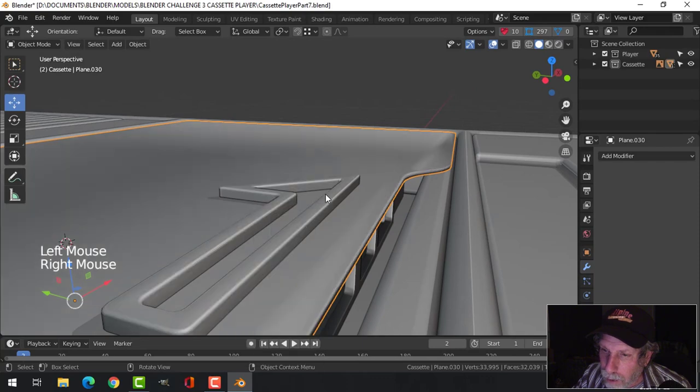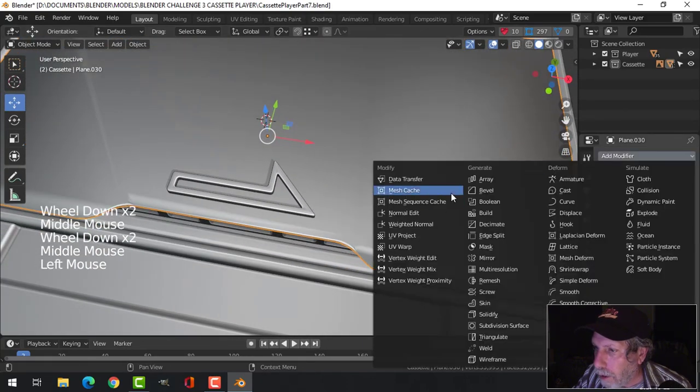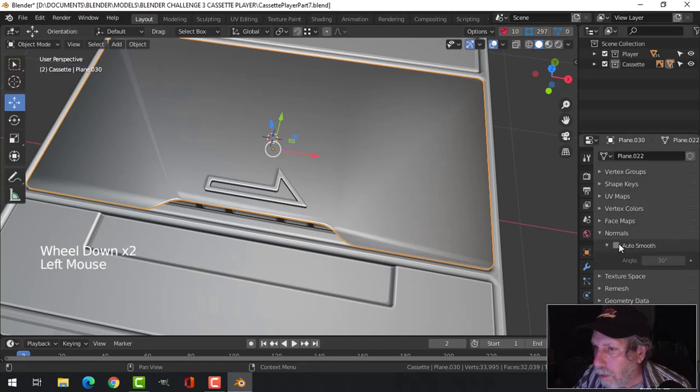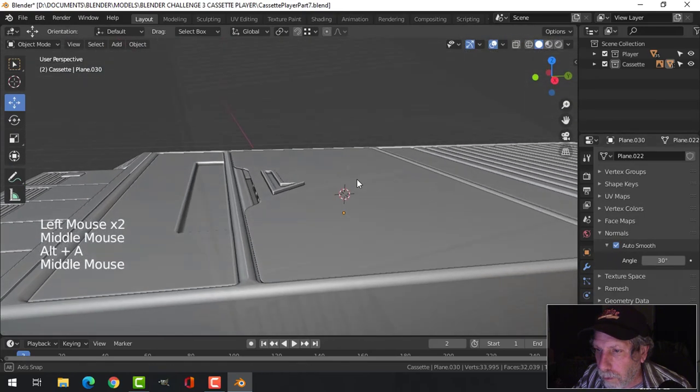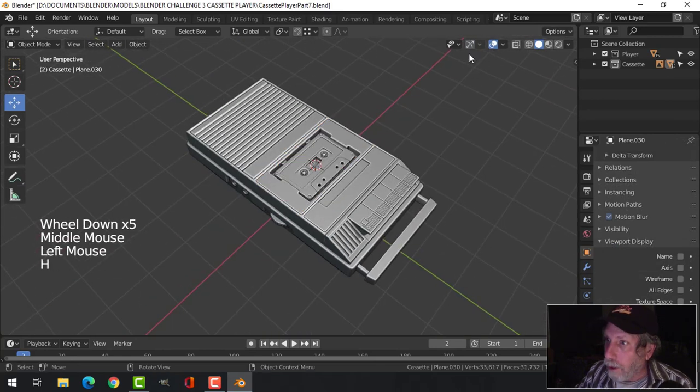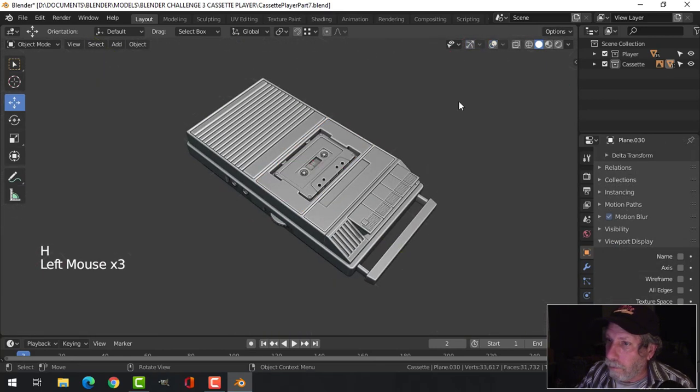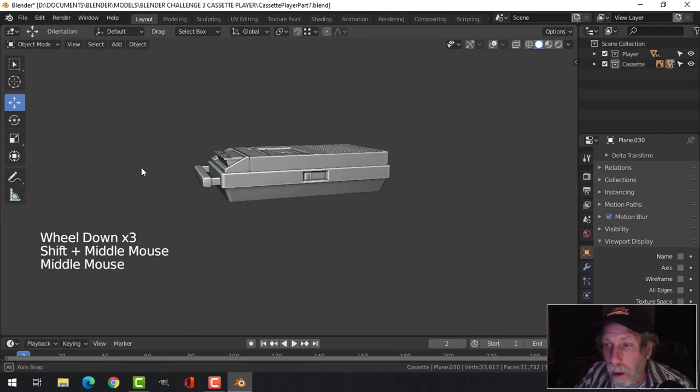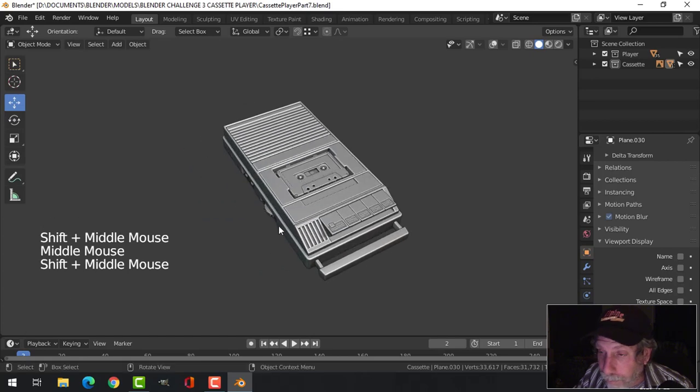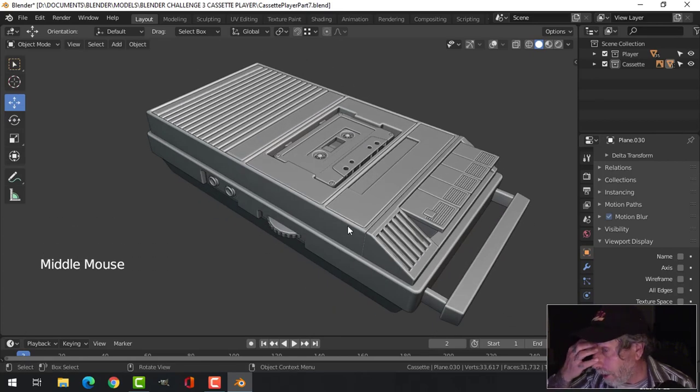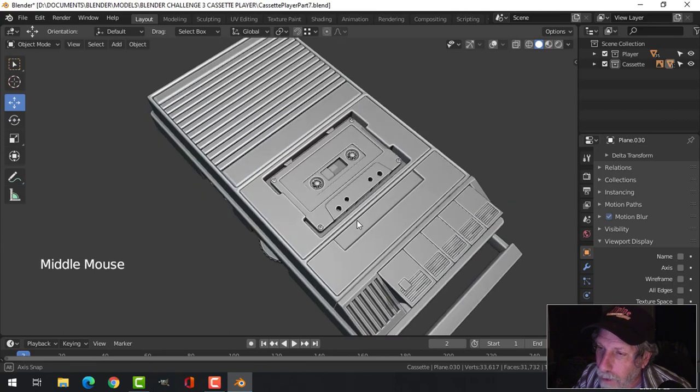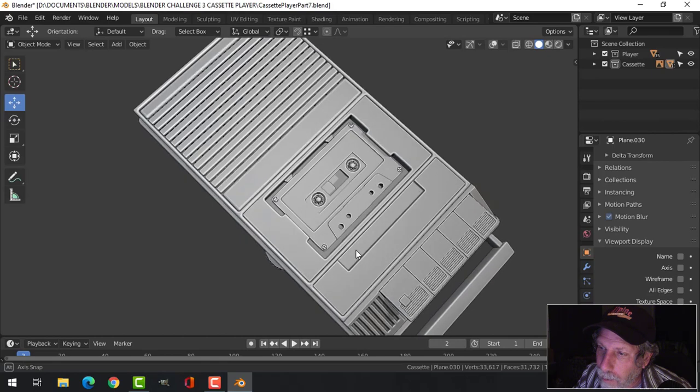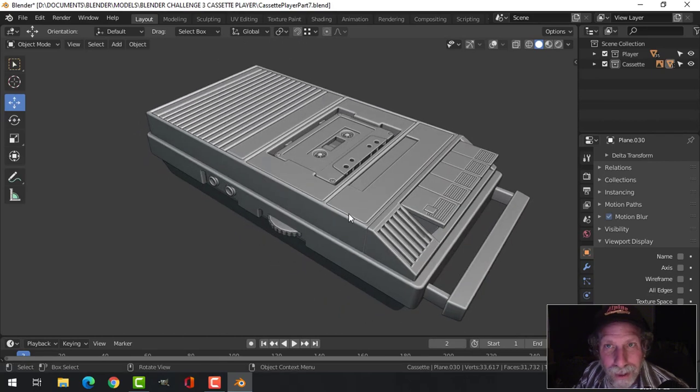How does it look? Shade smoothed. That's my cassette player right there. I think I'm going to call that thing done. That's how to model a cassette player and tape, one way. I will texture this and put it into the challenge and we'll see how it turns out. Stay tuned.